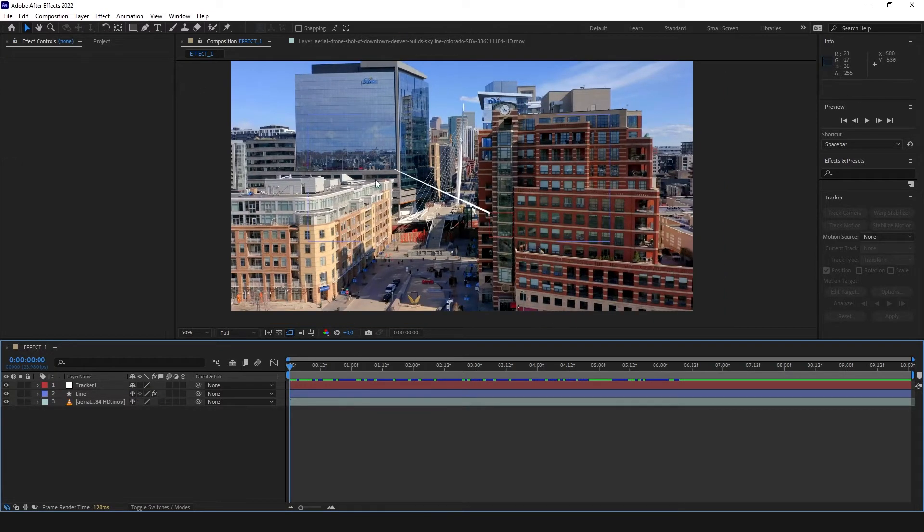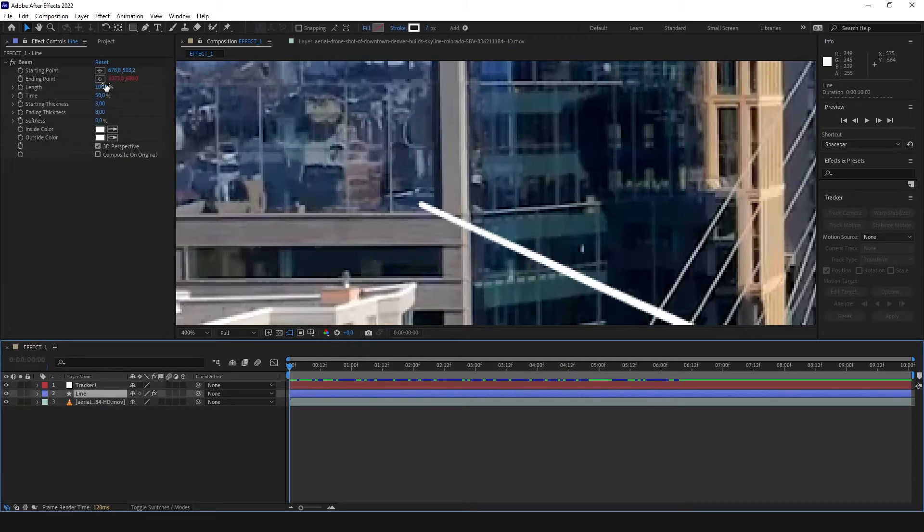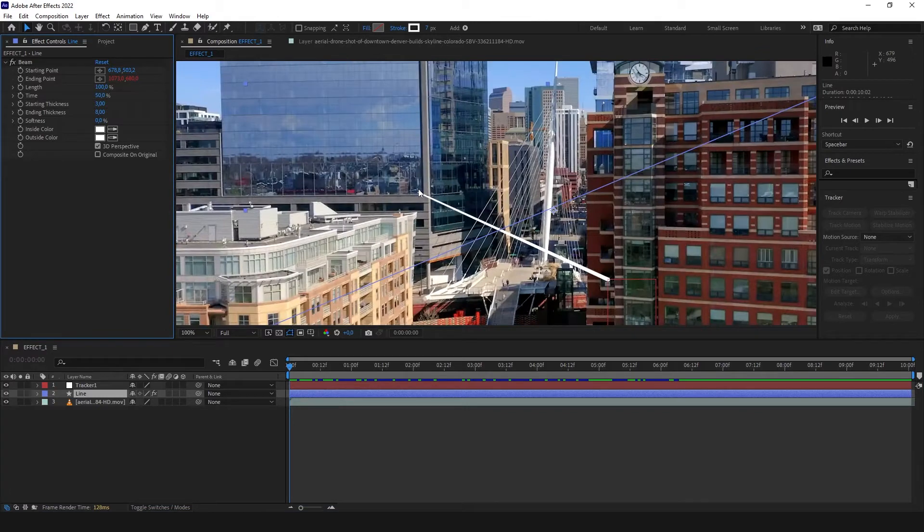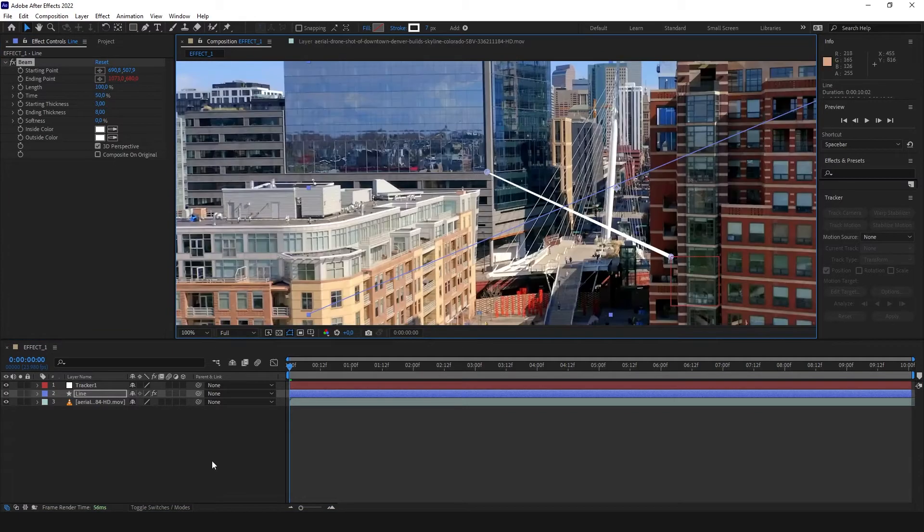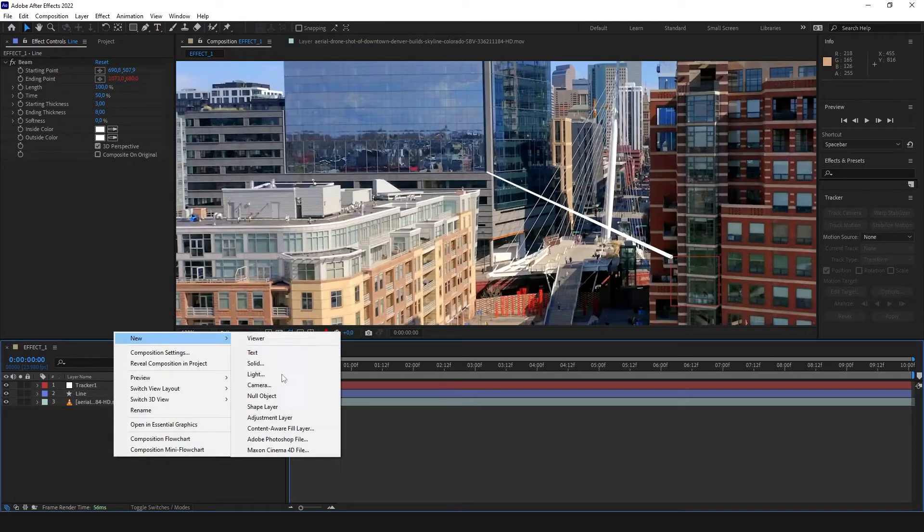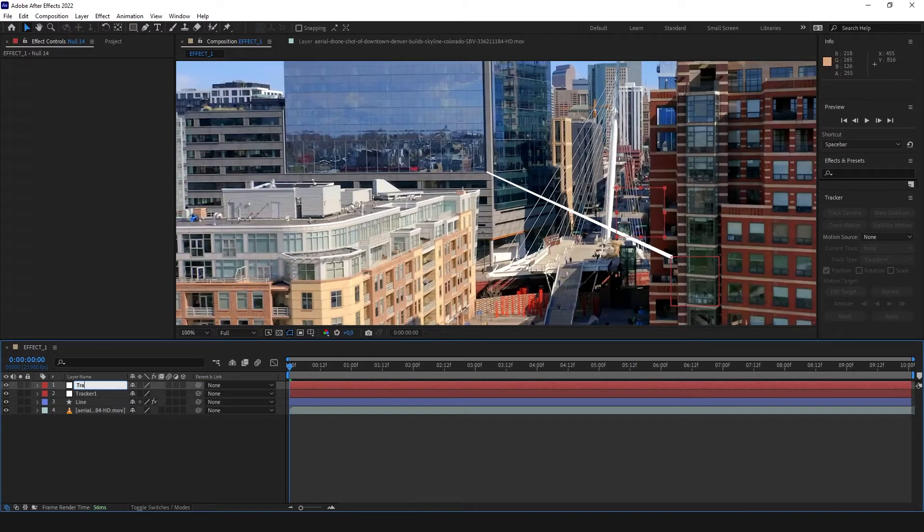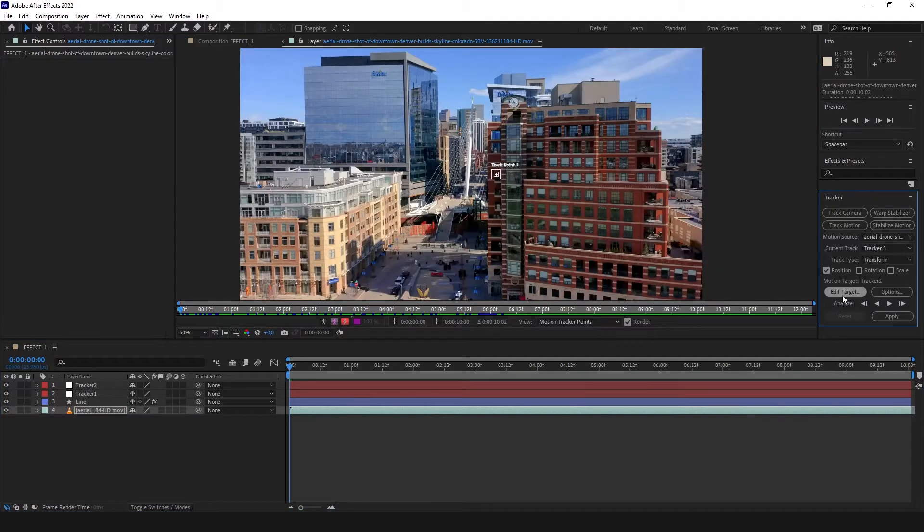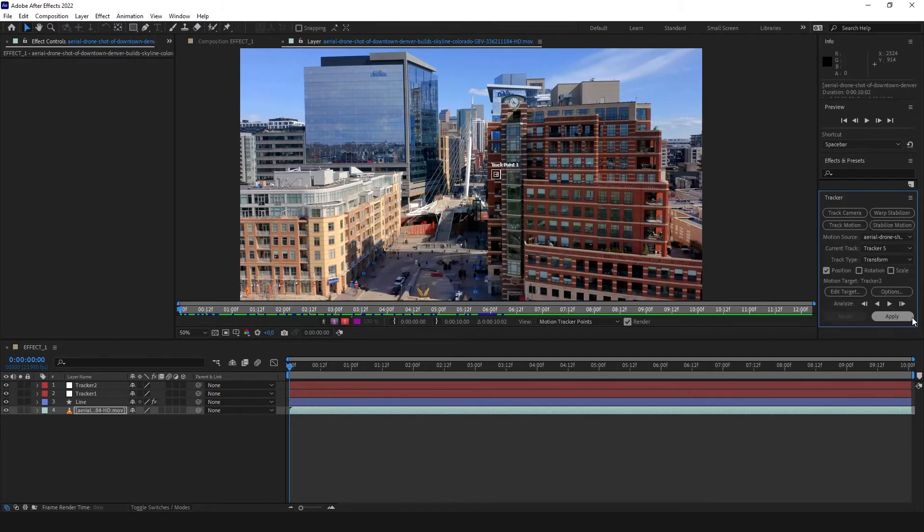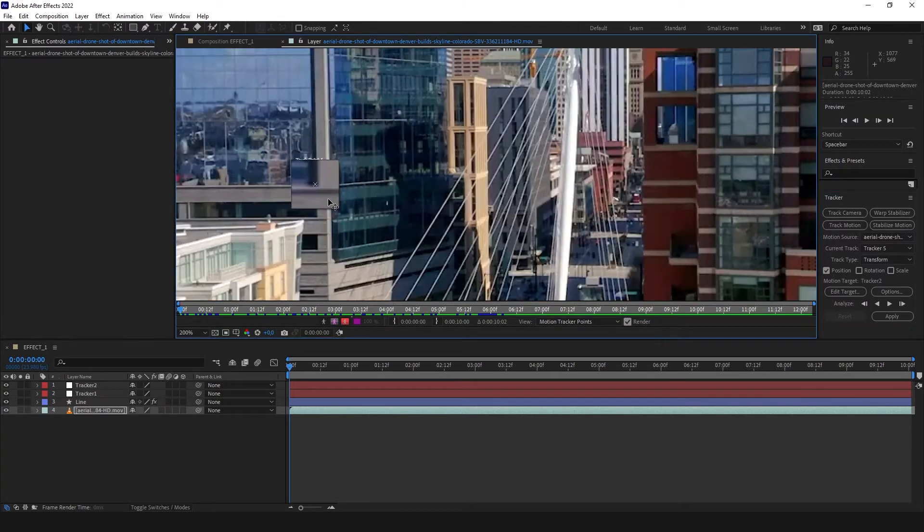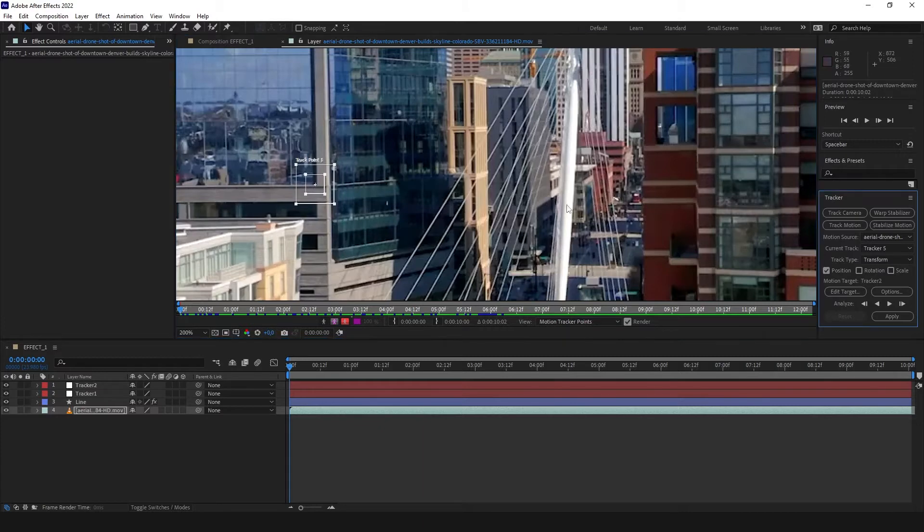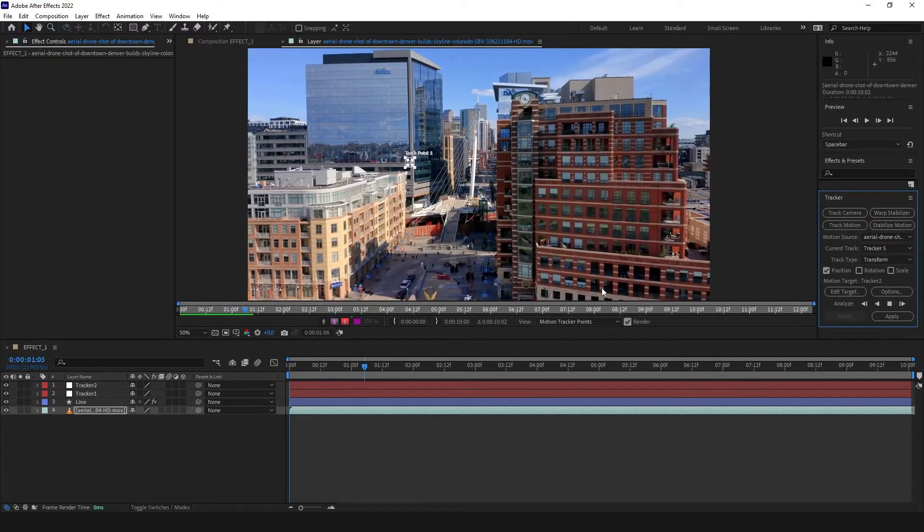And now we are going to make the same for the start of the line. As I can see, the line is not perfect. Now we are going to create new null object, tracker2, and with the video selected, we click track motion. Make sure tracker2 is selected. This corner will be OK. Make it to this corner where the beginning of the line is and hit play.